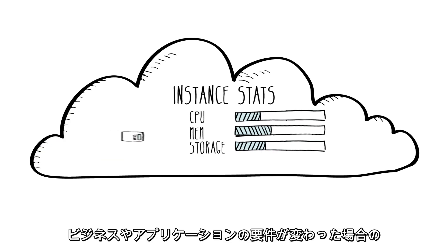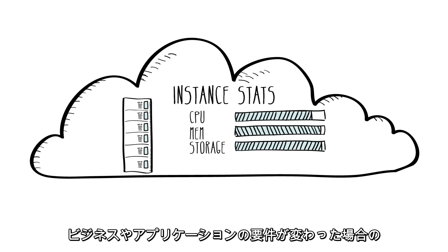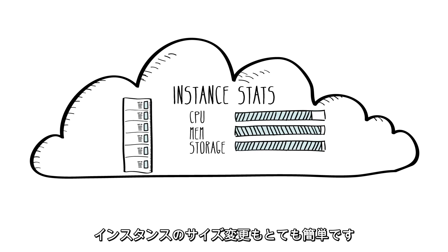It's also really easy to resize your instances if your business or application requirements change.